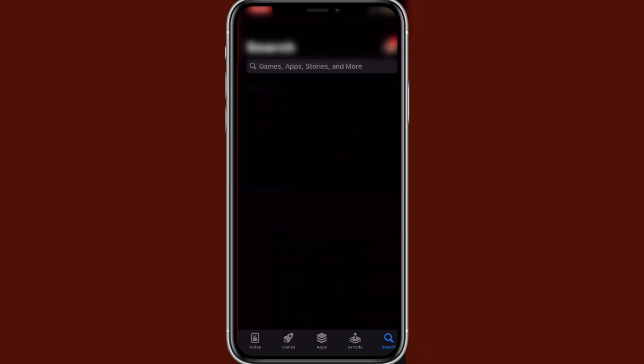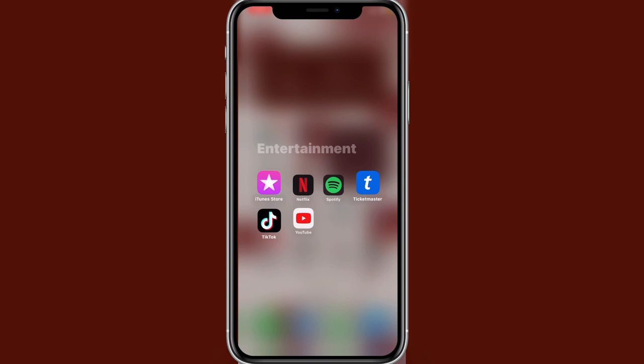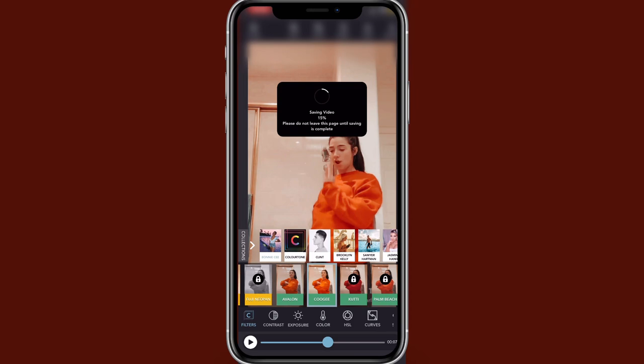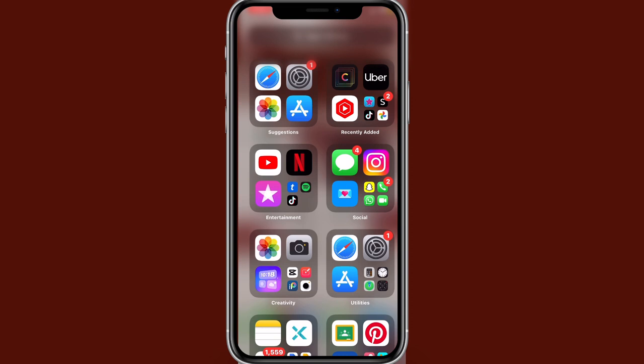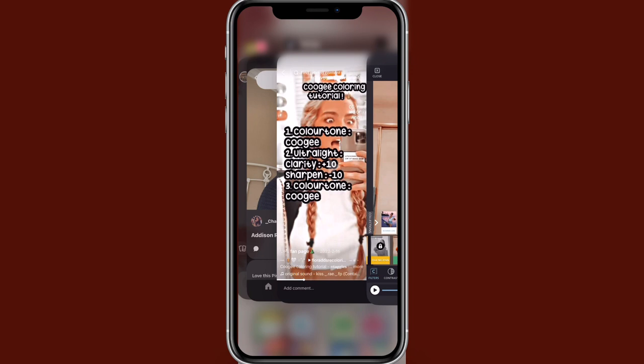Now for the coloring — I'm going to do the classic color tone coloring, I'll show you guys. My phone kind of glitched, but I have no clue how to do the coloring so I had to look up a tutorial. I successfully got to Ultralight. The settings are: clarity 10, sharpen negative 10.